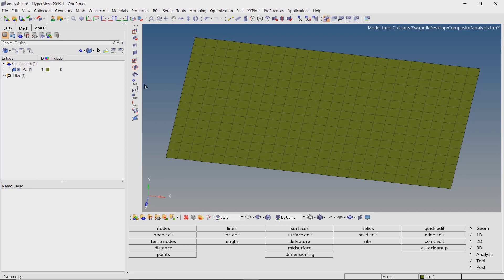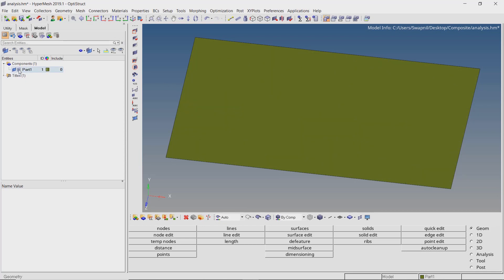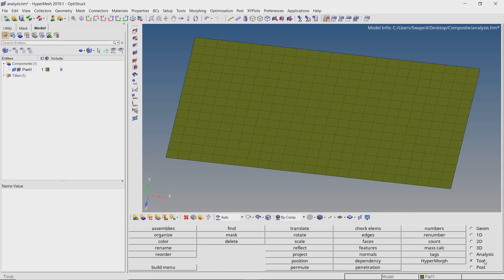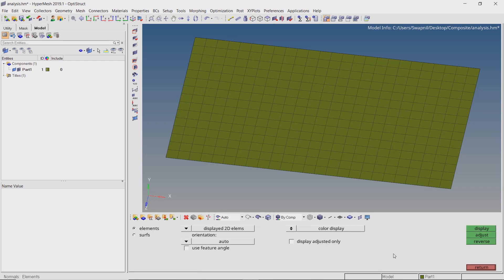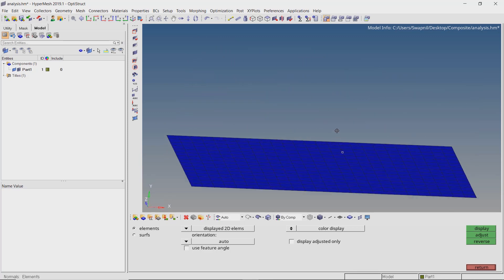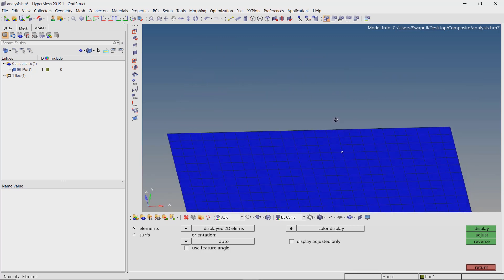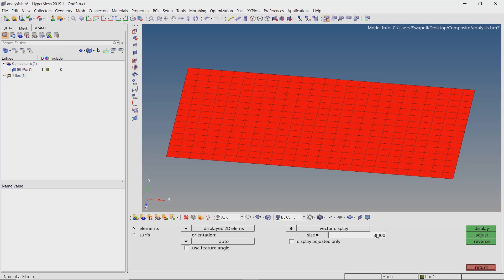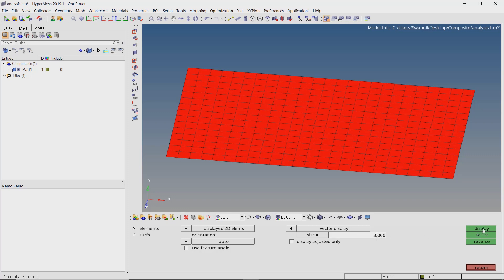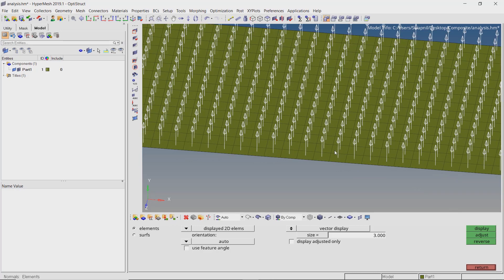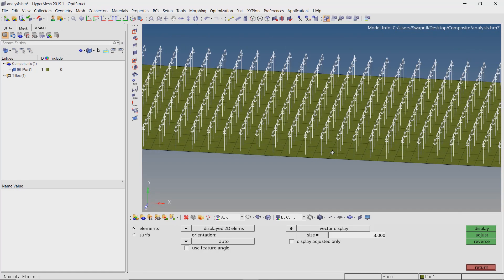We will build the composite laminate on a simple plate geometry. As you can see, 2D mesh has already been created on the surface component. Now go to tools, normals. We need to check the normal direction of all the elements as this directly affects the ply laminate buildup. Ensure that all elements have their normals facing in the same direction. We can also visualize the normal vector using the vector display option. Enter a proper size for the vector. As all elements have correct orientation of normals, we can move to the next step.